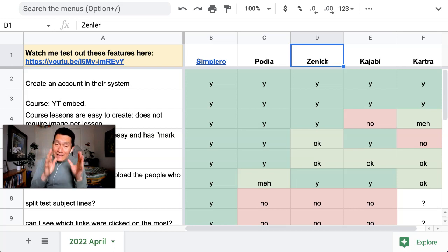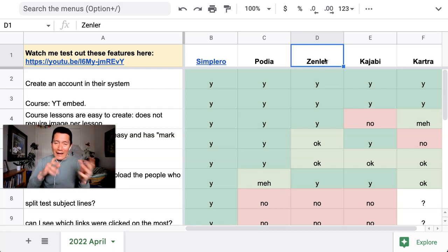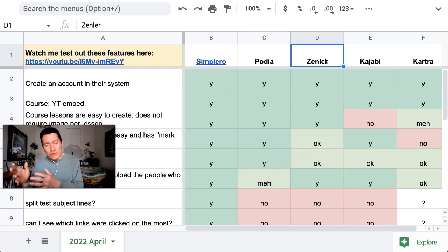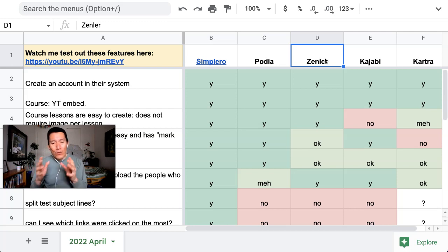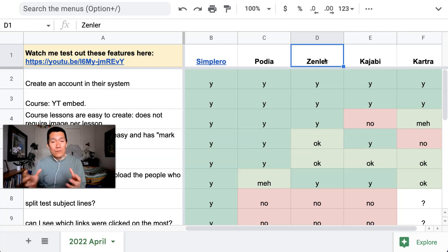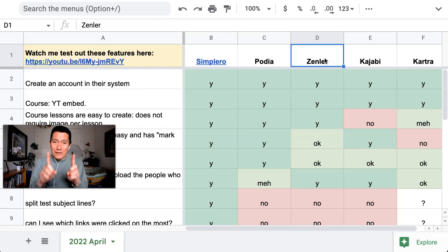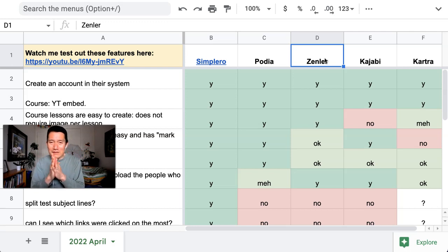I did look at Thinkific and Teachable before, but what I was looking for was an all-in-one platform that could integrate into one database. This is really important, I want to take a moment to talk about this.